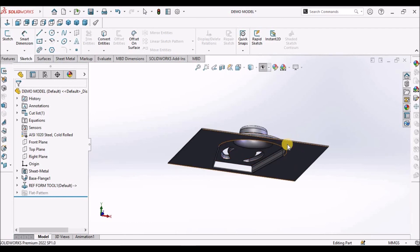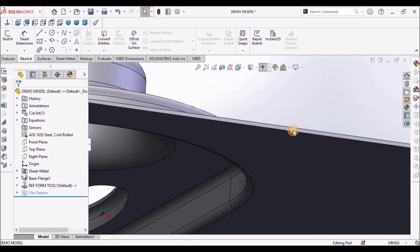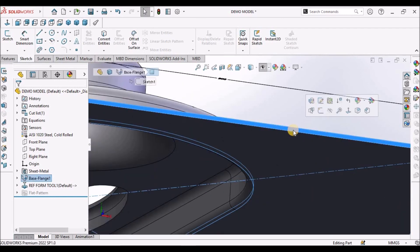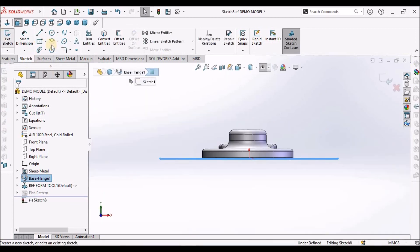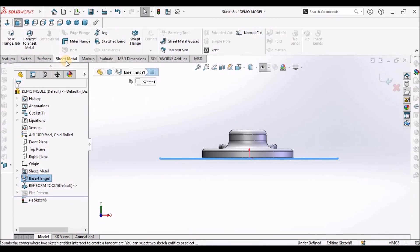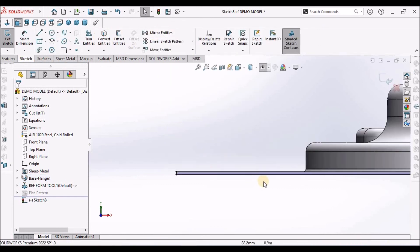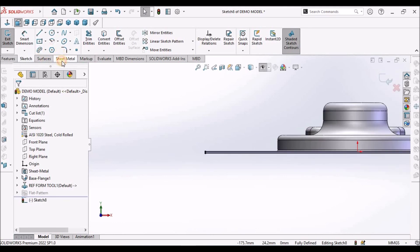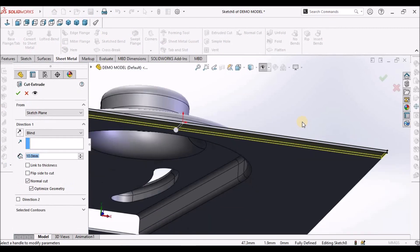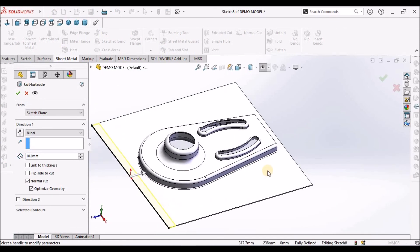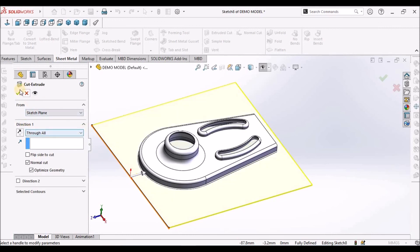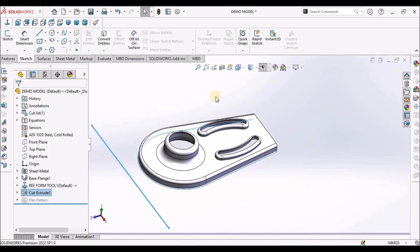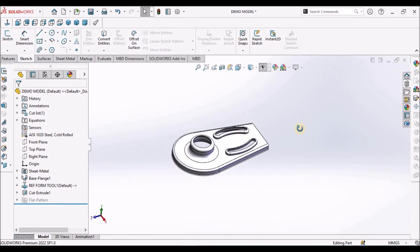Now what we have to do is remove the additional material. Select this face, go to sketch, and convert entity — so it forms an exact rectangle. Go to extruded cut, we can select through all, and save. See here, the material has been removed now.